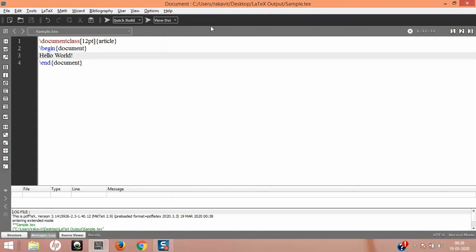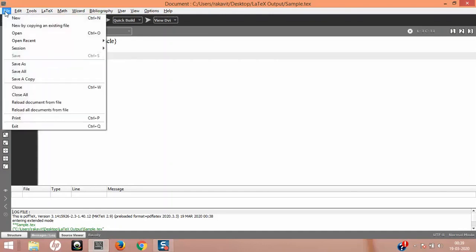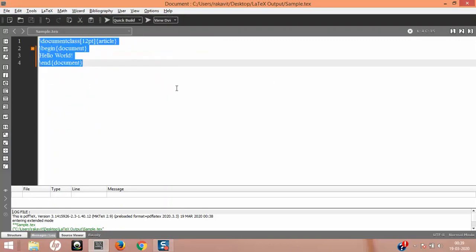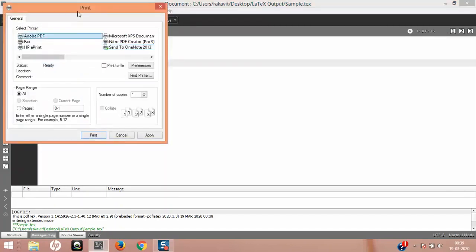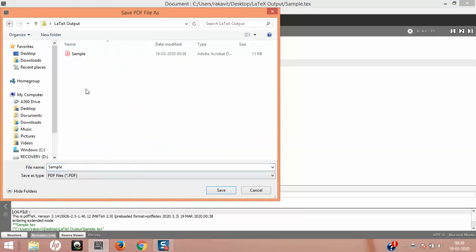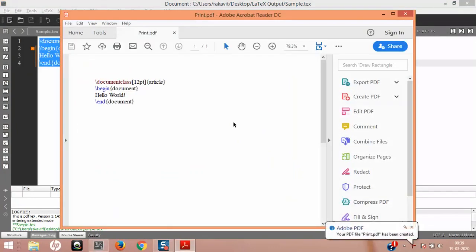The output is generally in PDF, which is what we configured. If you want to print the code, you can select all with Ctrl+A, then go to Print and use your favorite PDF maker — for example, Adobe PDF. It will ask you to specify the location. The code gets printed very neatly, so in case you want to share it, this is a convenient option.